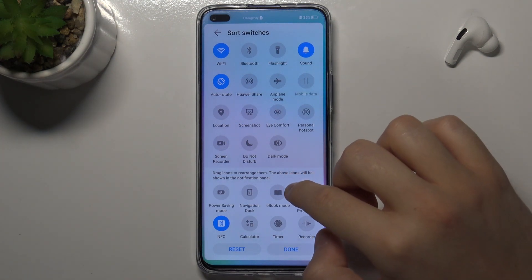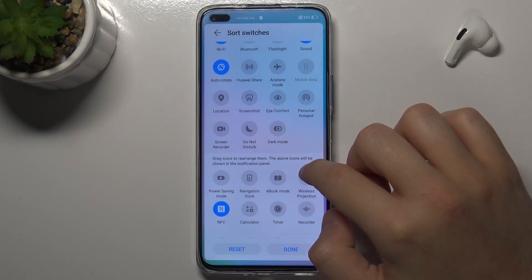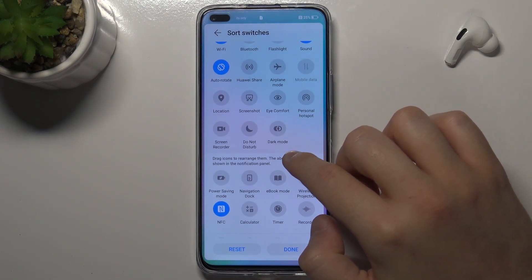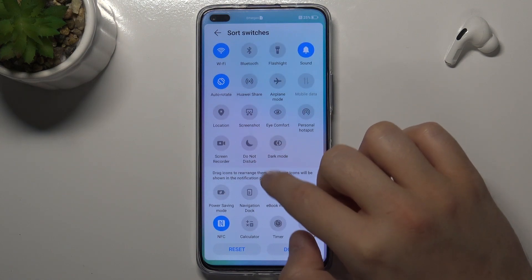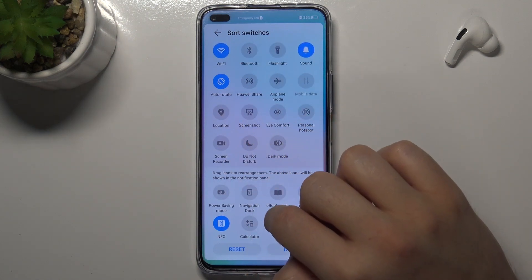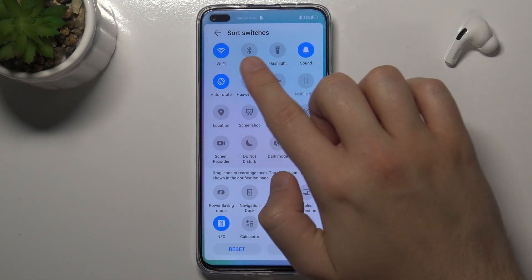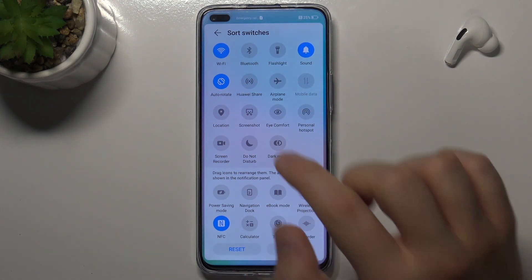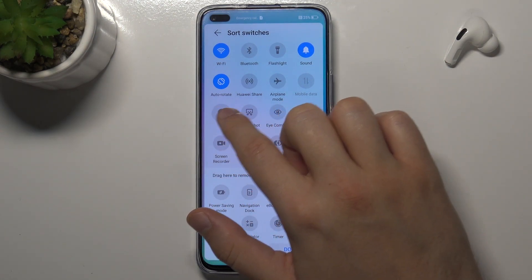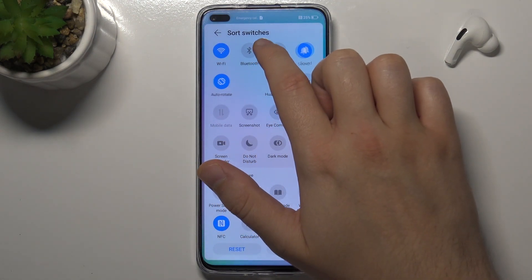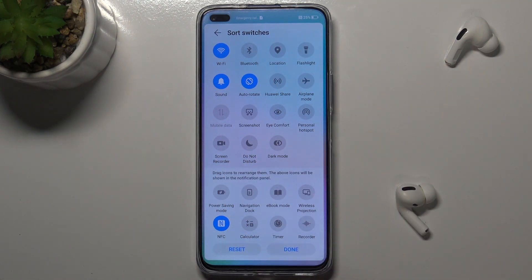Next we can change, for example, the position of location. I'm going to put it between Bluetooth and the flashlight. So we have to click, hold and then drag. After that, release.